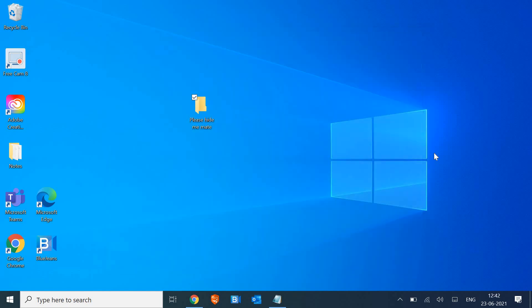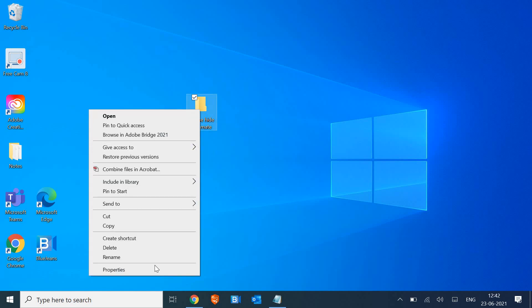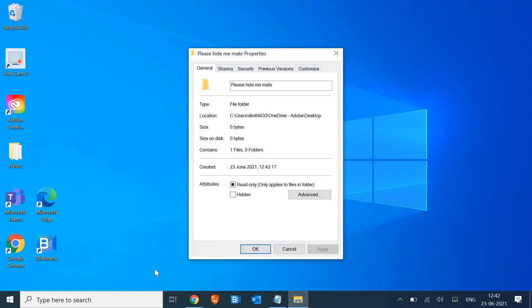So this is the folder which I have created right now and I want to hide it. What I'll do is I'll just do a right click on this and I'll go to properties, and then I just have to select hidden.